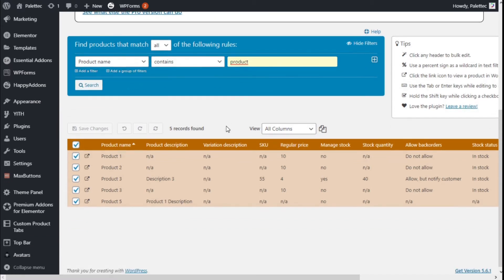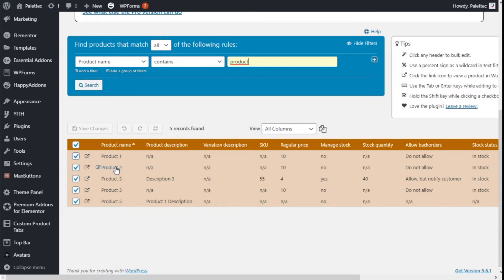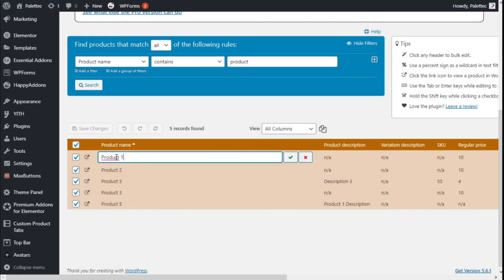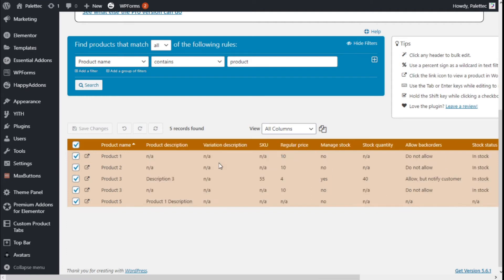As you can see, we have all the products in the search results checked and we can edit them individually. We can change the name of Product 1 to anything we want.